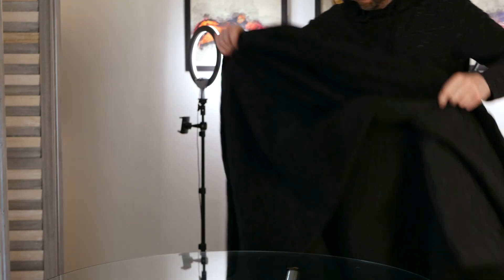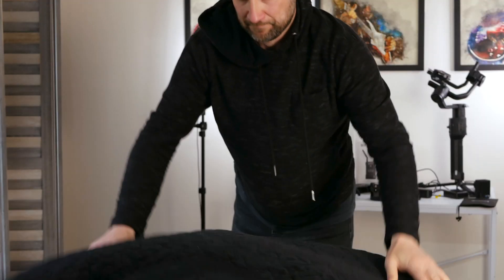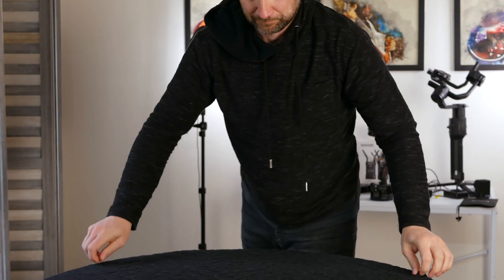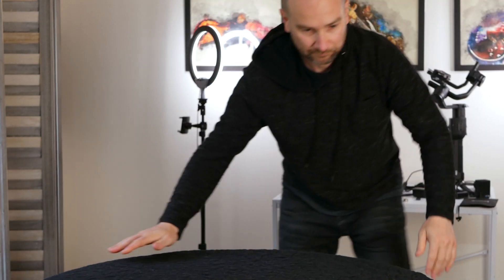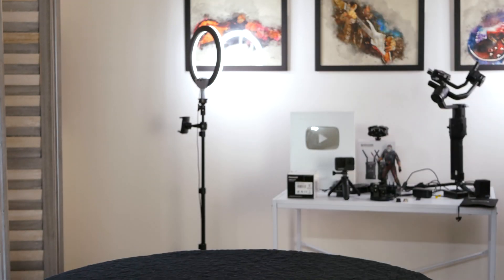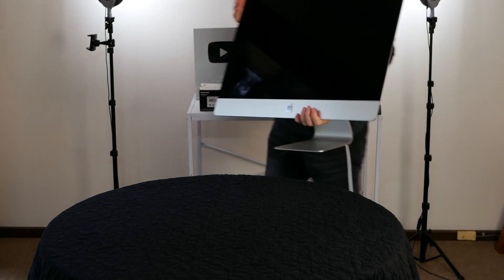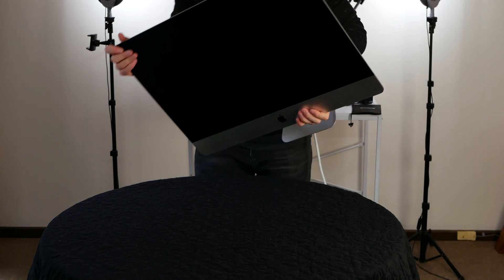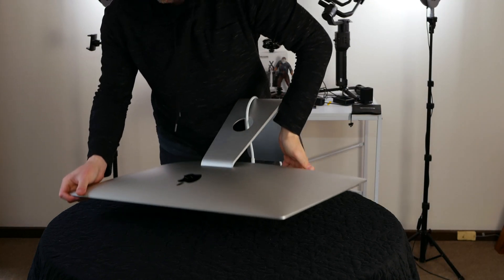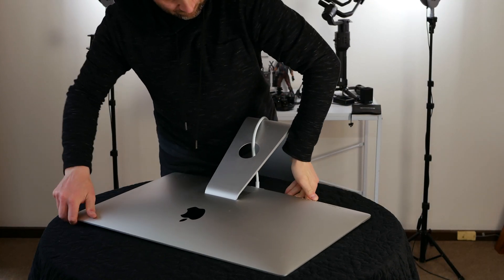Step two, find a flat surface and lay down a blanket or microfiber cloth. This will help stop the screen from getting damaged. Step three is to lay the computer down, screen first.